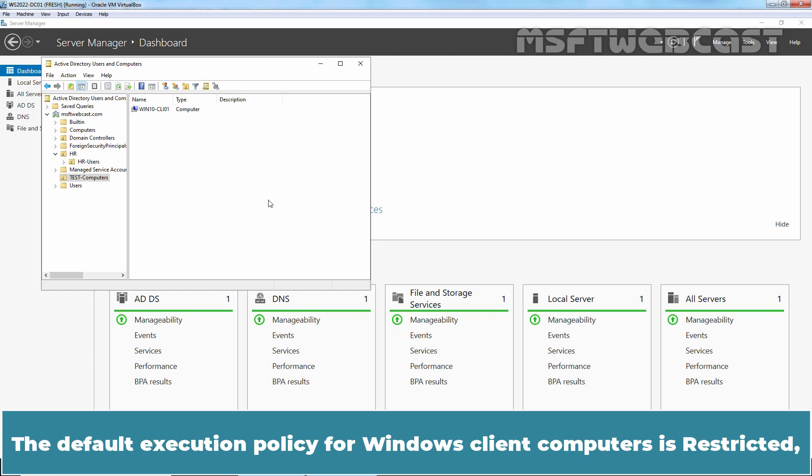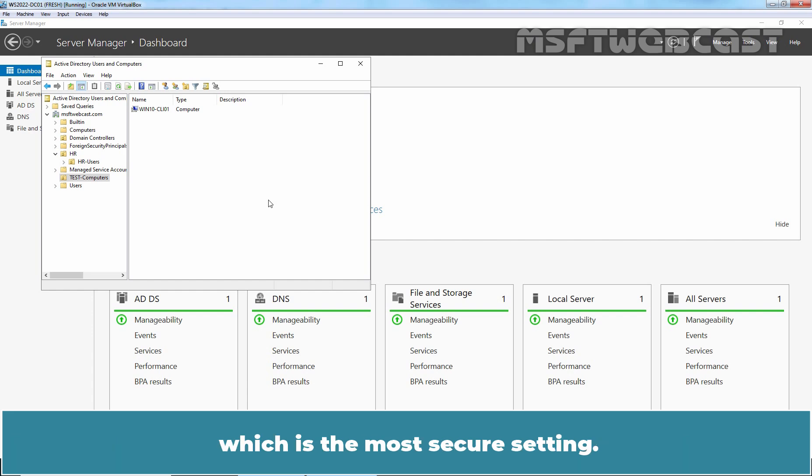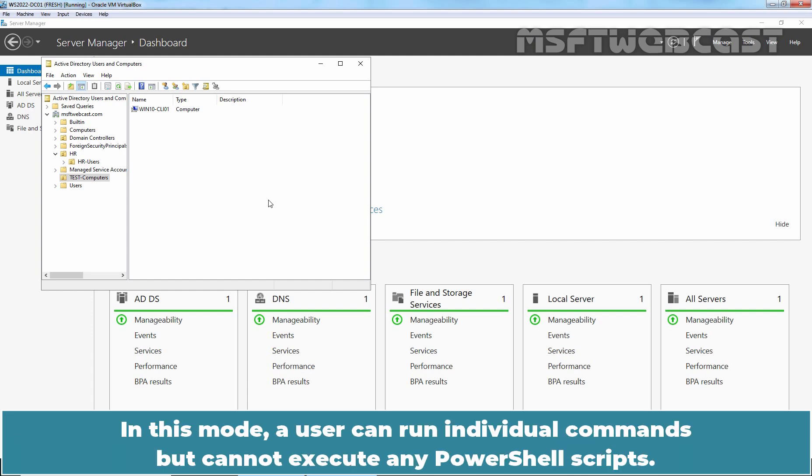The default execution policy for Windows client computers is Restricted, which is the most secure setting. In this mode, a user can run individual commands but cannot execute any PowerShell scripts.